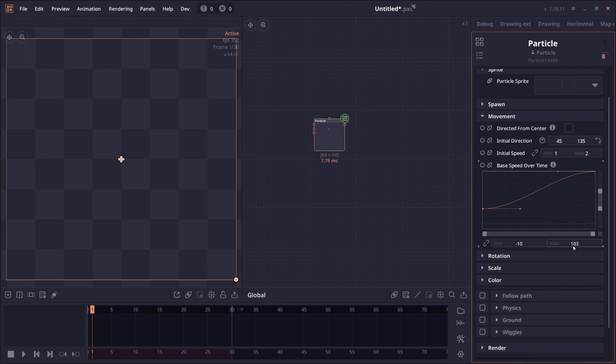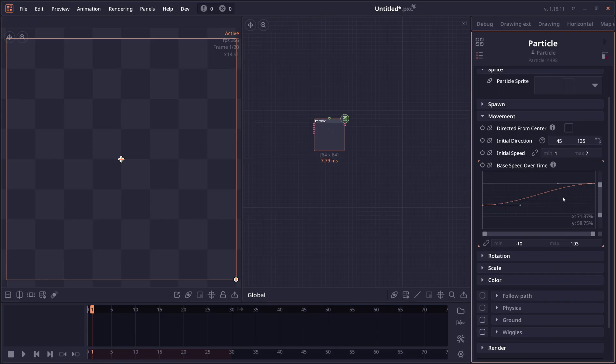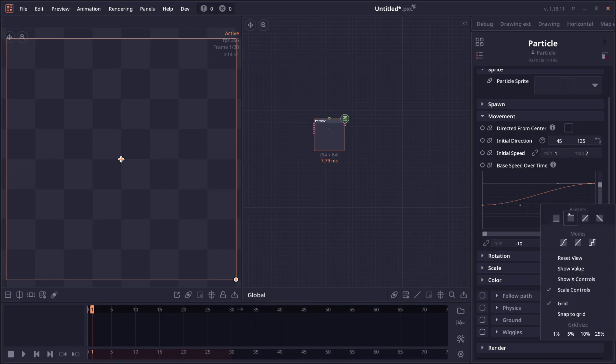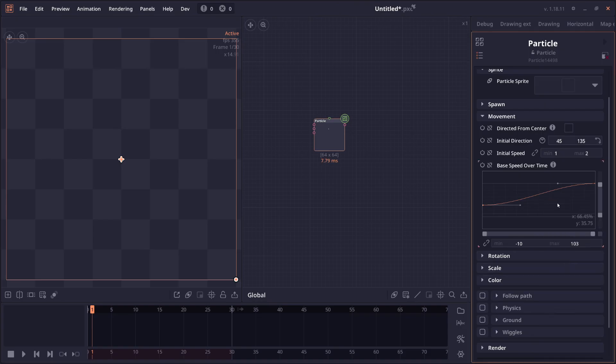When you're hovering on the curve, you're going to see that the Y will still be percentage. You can also change that by right clicking and then click on show values. And it's going to show the absolute Y values.